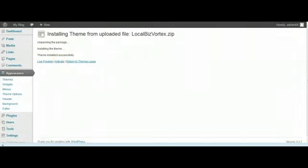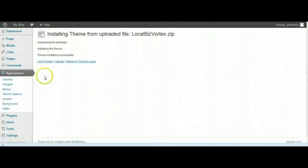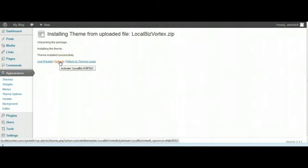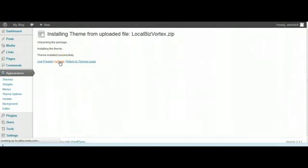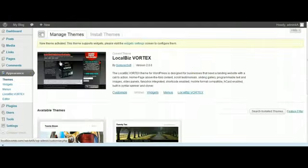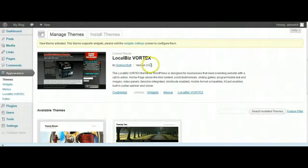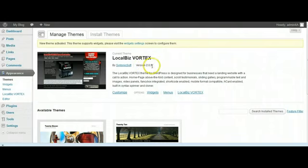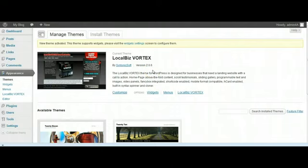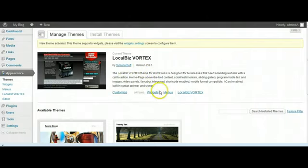What we're going to do is just activate. So we'll activate the theme and there it is: LocalBiz Vortex version 2.0.6, which is the latest version as of the date of this video being recorded, August 6th, 2012.